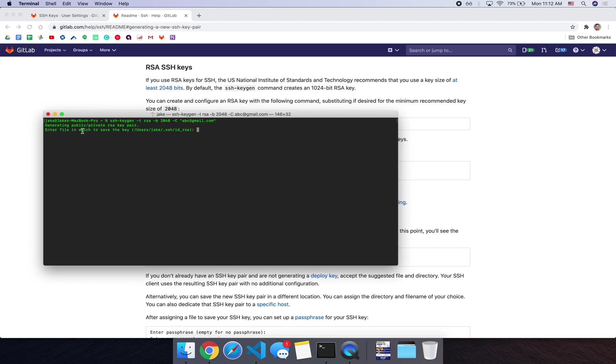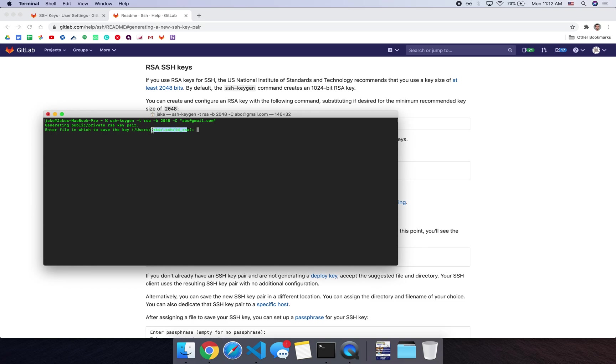It's going to ask you where to save the file to. You could just hit enter if you don't have one already. Since I have one already, I'm going to choose a different location. So I'll say users.jake.ssh and I'll do ID to RSA.